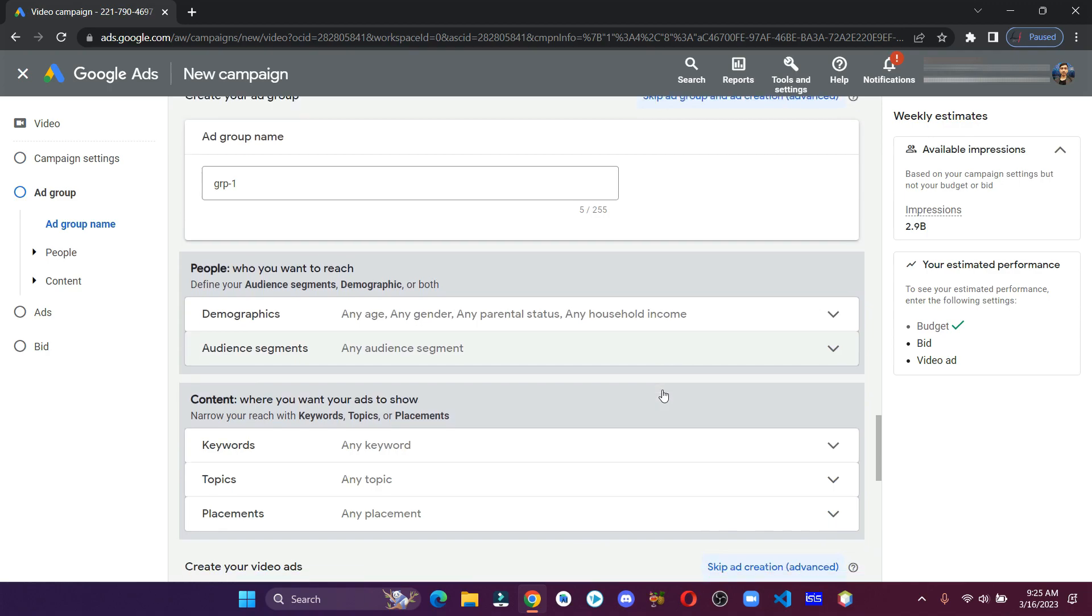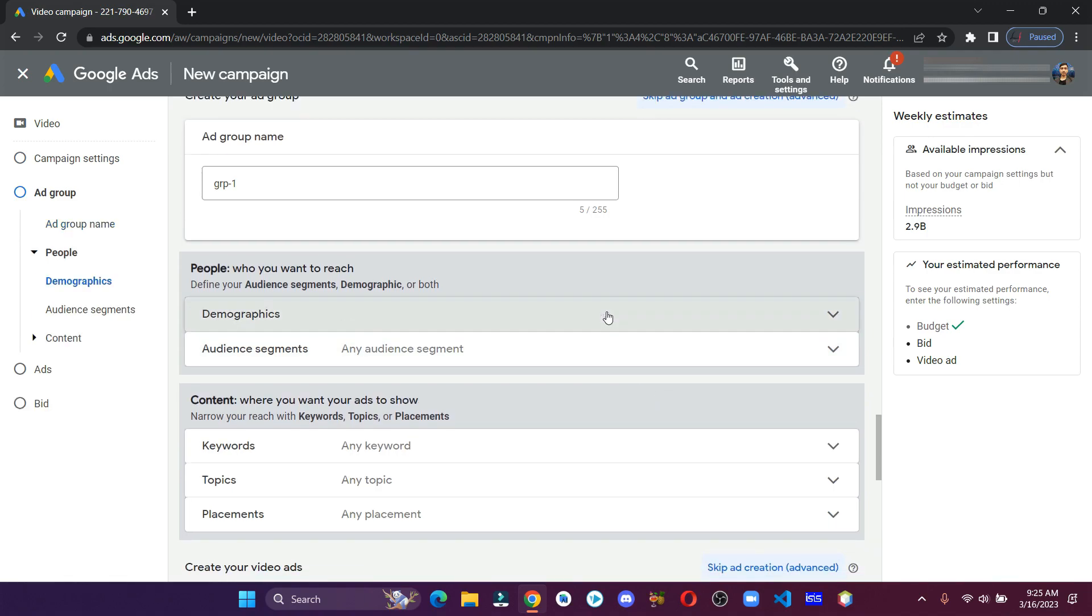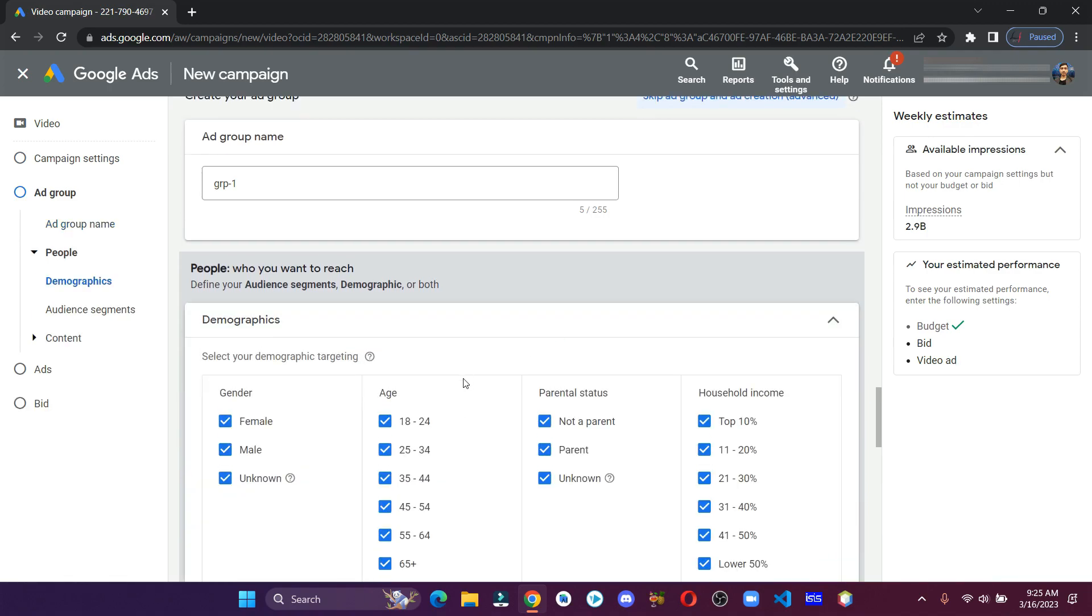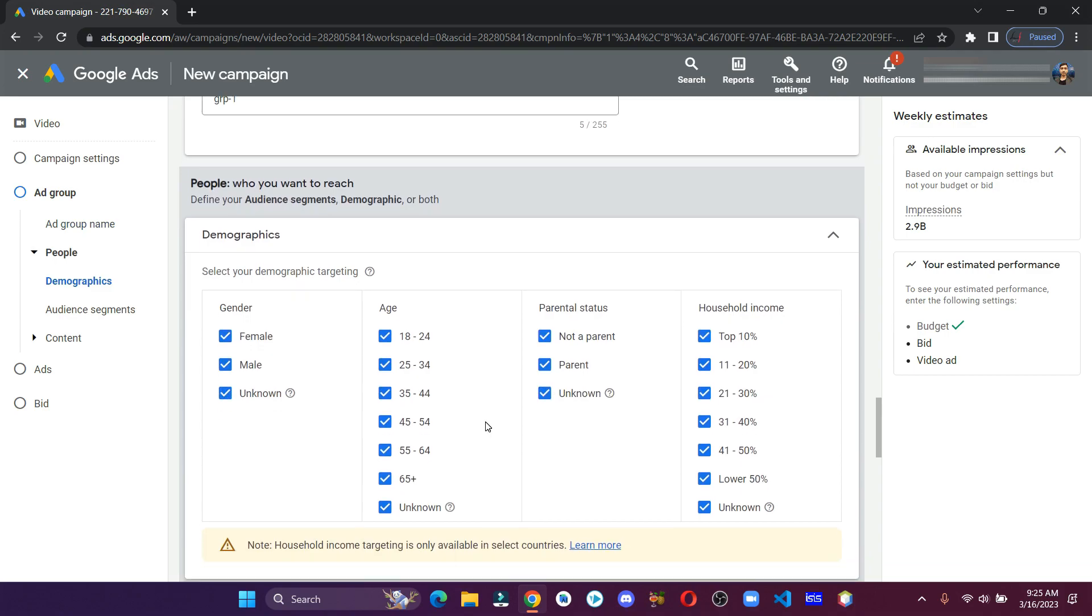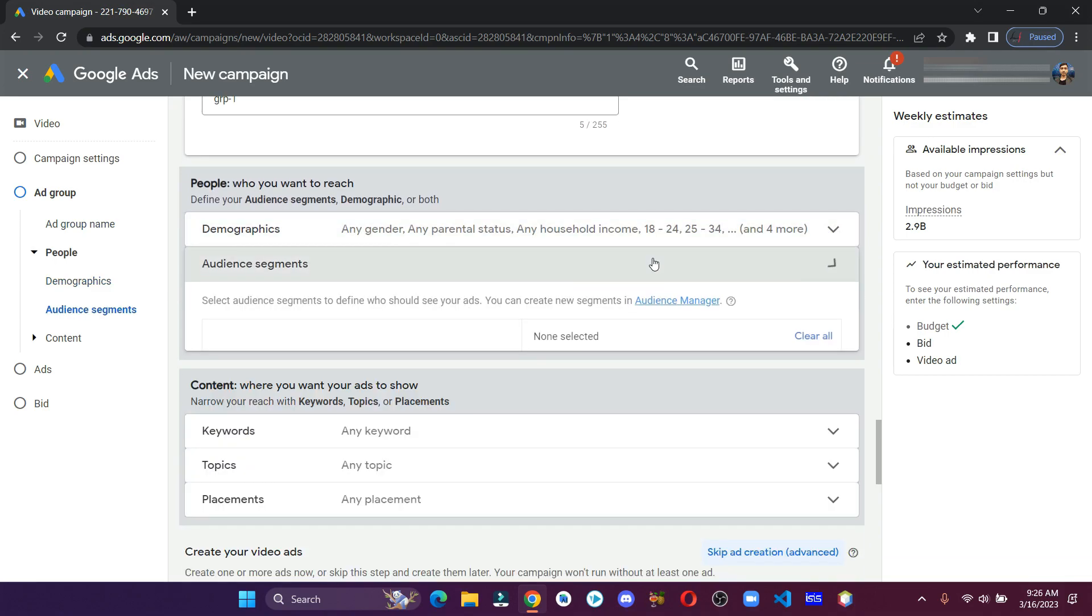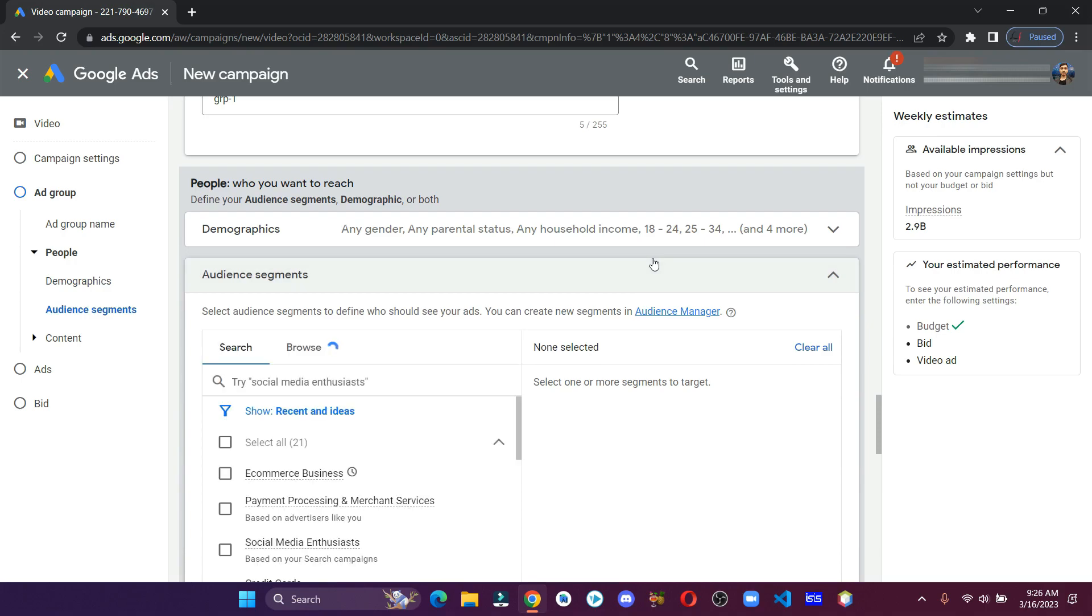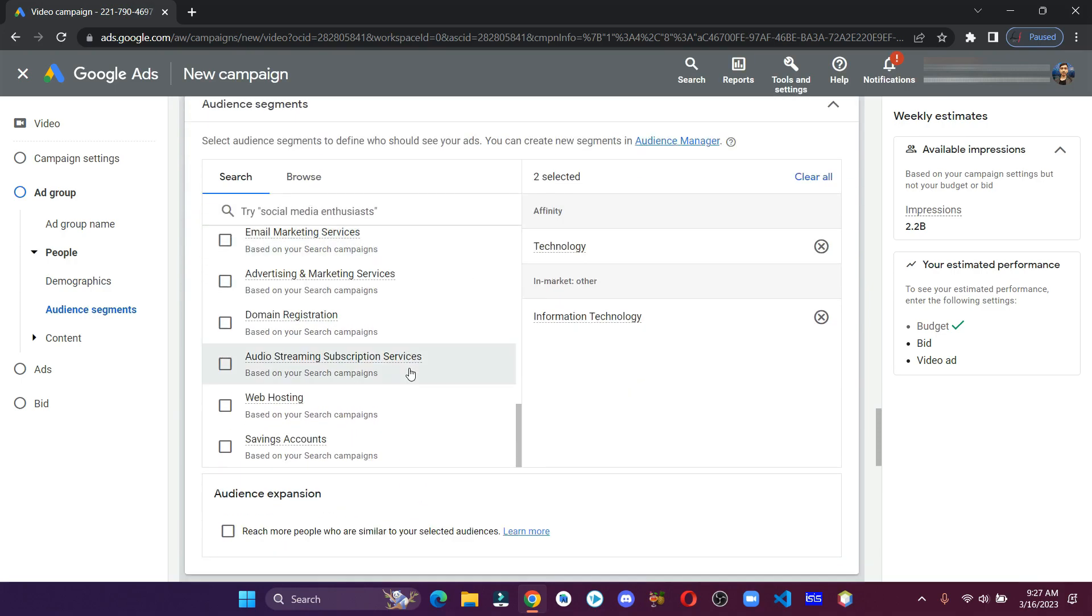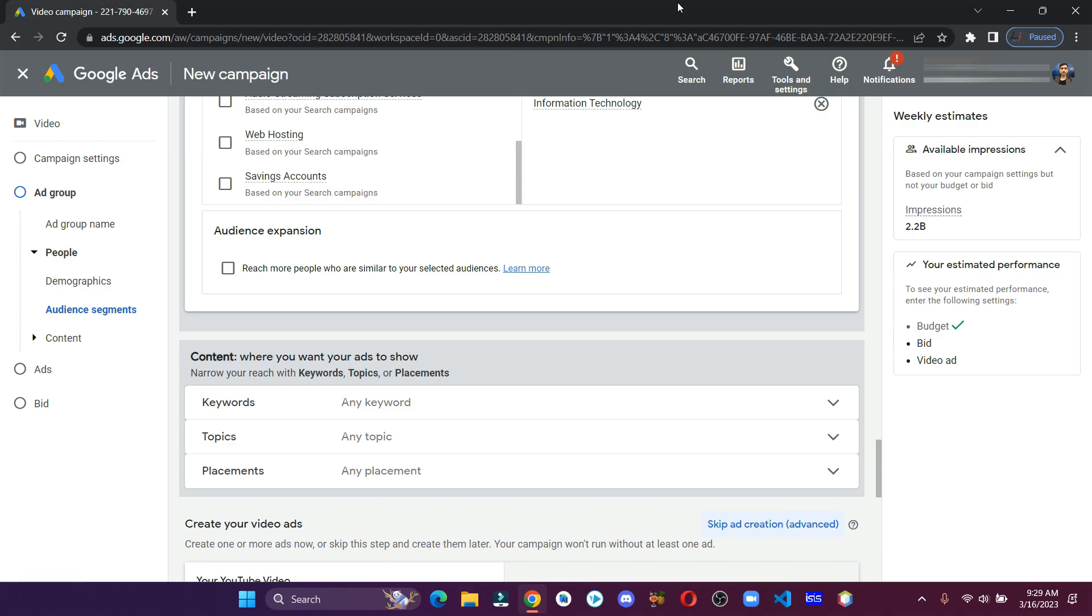You can be more specific in the demographics and choose which group you want to show the ads. Here type and select your audience segments related to the content you're promoting. After that, add the keywords relevant to your content.